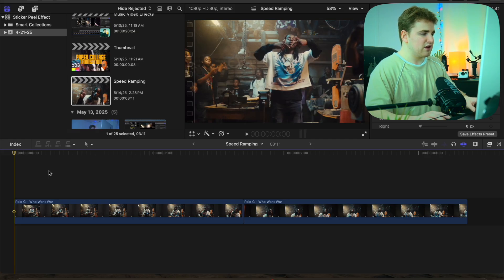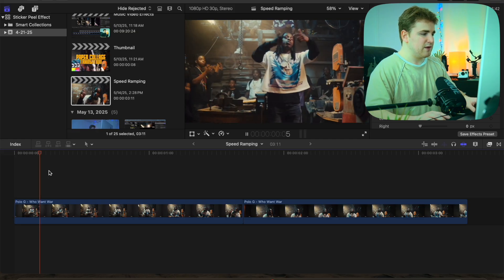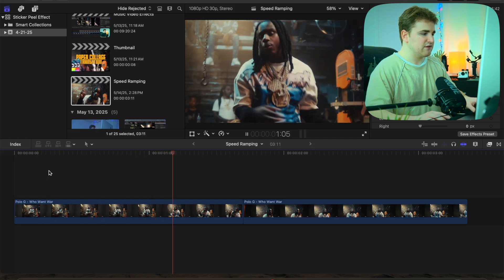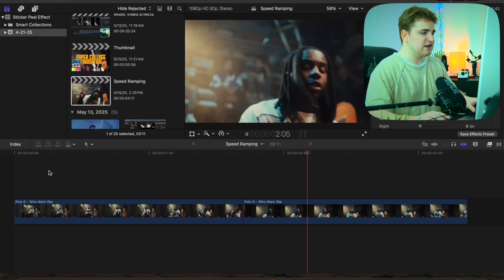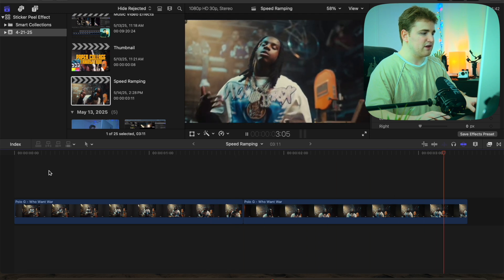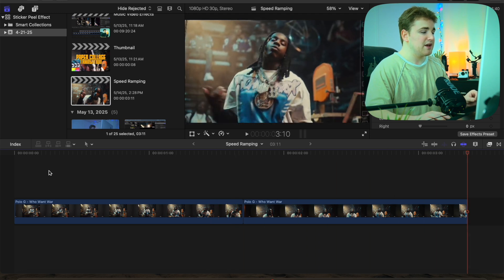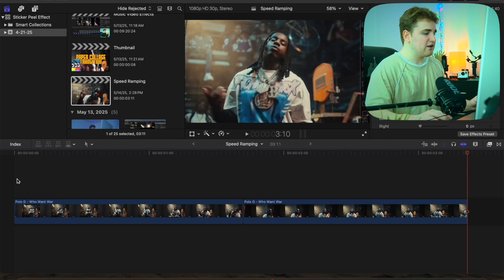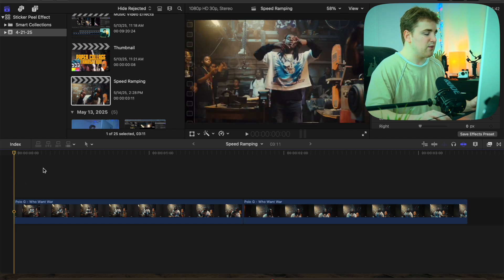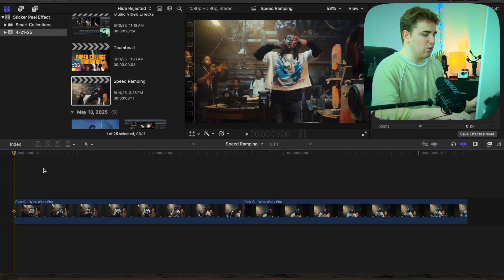So here are the two video clips. This is just from the Polo G music video and you can see these clips look perfectly fine. But let's say you want to actually speed up these clips. What I would encourage you to do is go to the beginning of the clip and go forward about 10 frames.